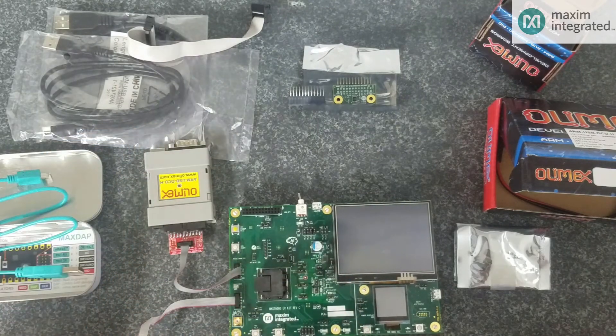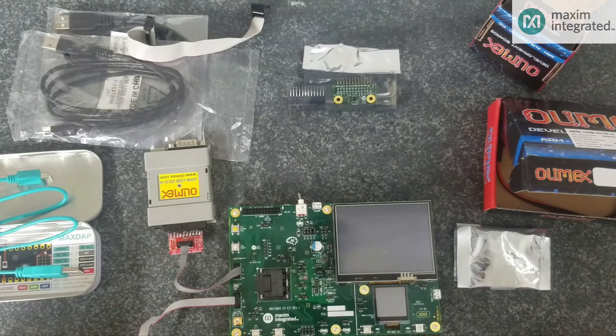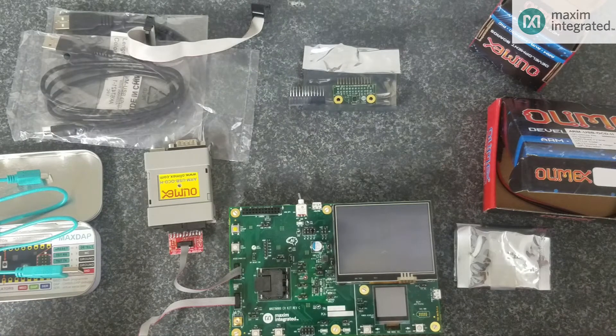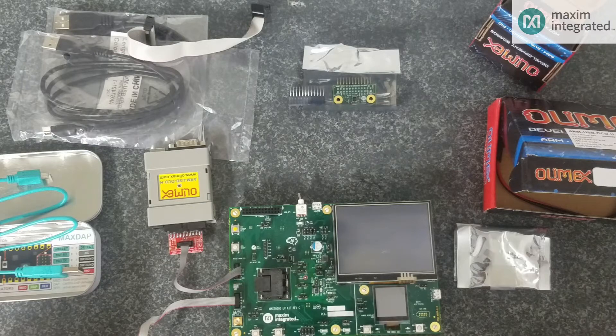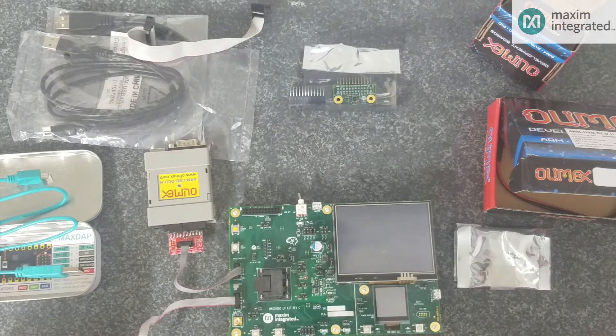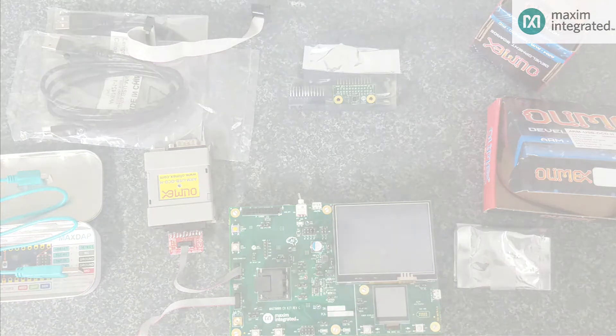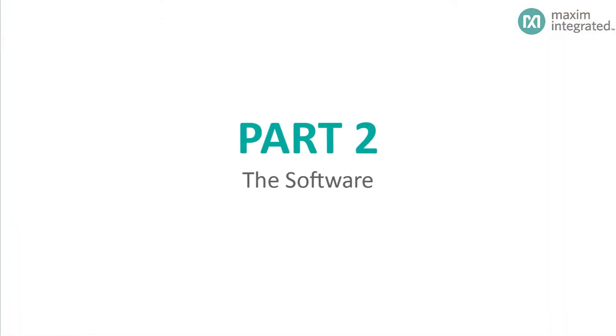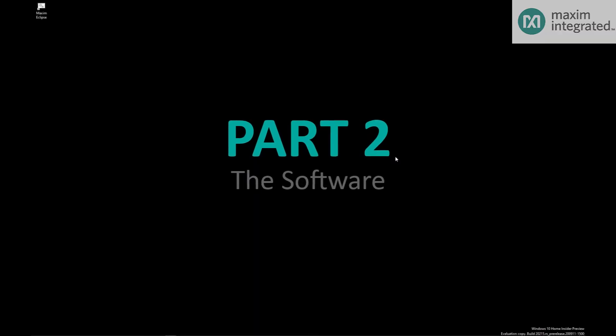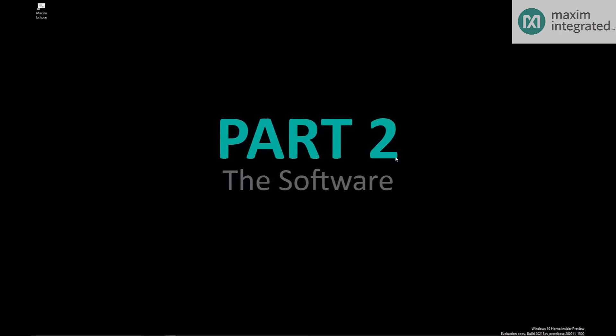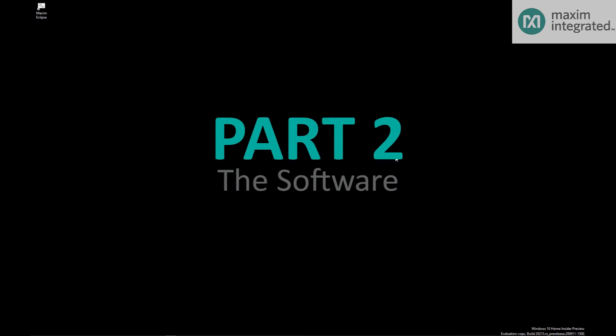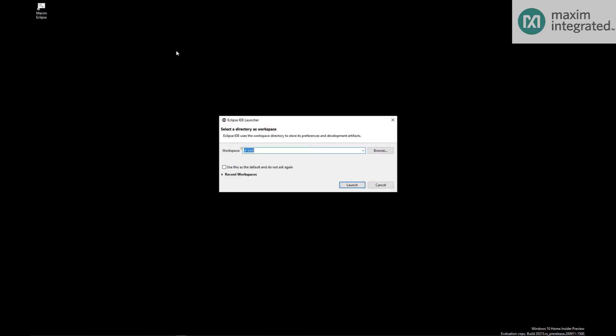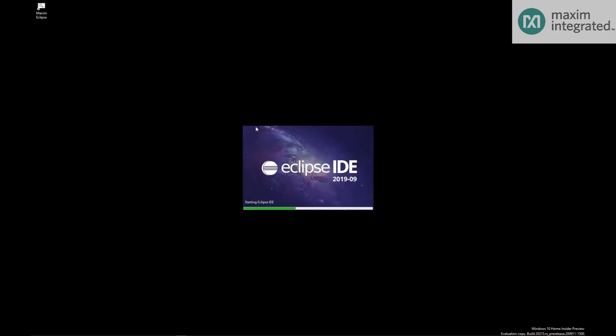So now I will show you how to use the Maxim SDK to compile and debug programs using Eclipse. The first thing you'll want to do is download the Maxim SDK from the Maxim website and get it installed on your computer. Once you do that, just click on the Maxim Eclipse link, launch Eclipse and it will ask you where you want to put your workspace. Give Eclipse a few seconds to sort things out.